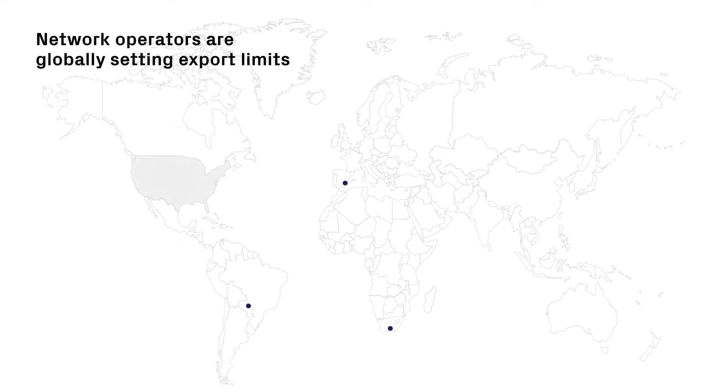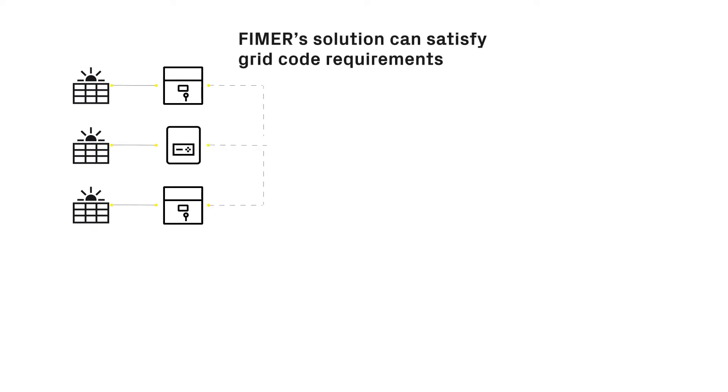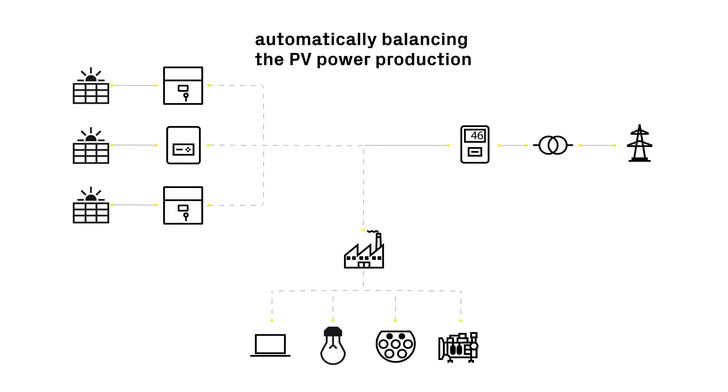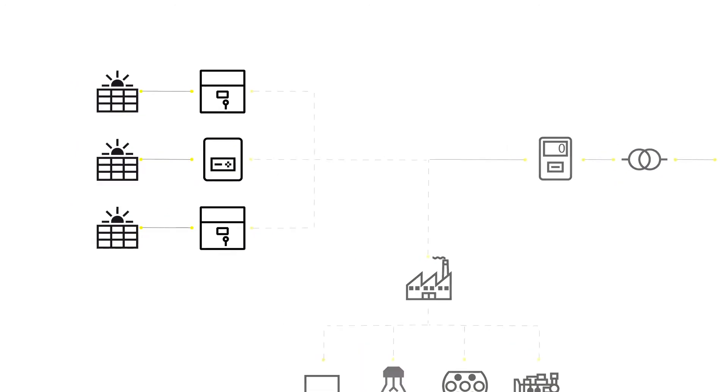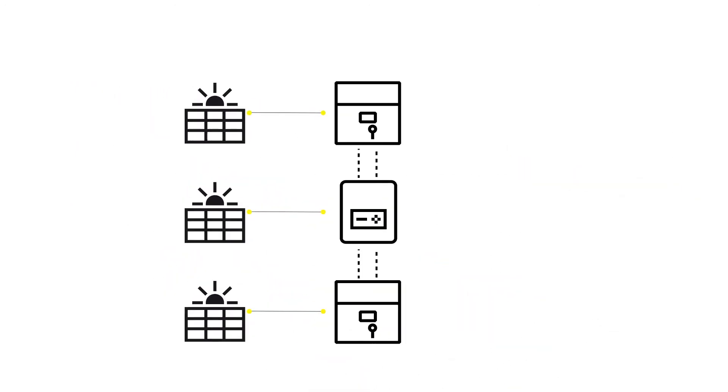Network operators worldwide are setting export power limits to guarantee grid stability. FEMA Export Limitation is an innovative distributed control algorithm, directly built in the solar inverter, which is designed to satisfy the most demanding grid code requirements.